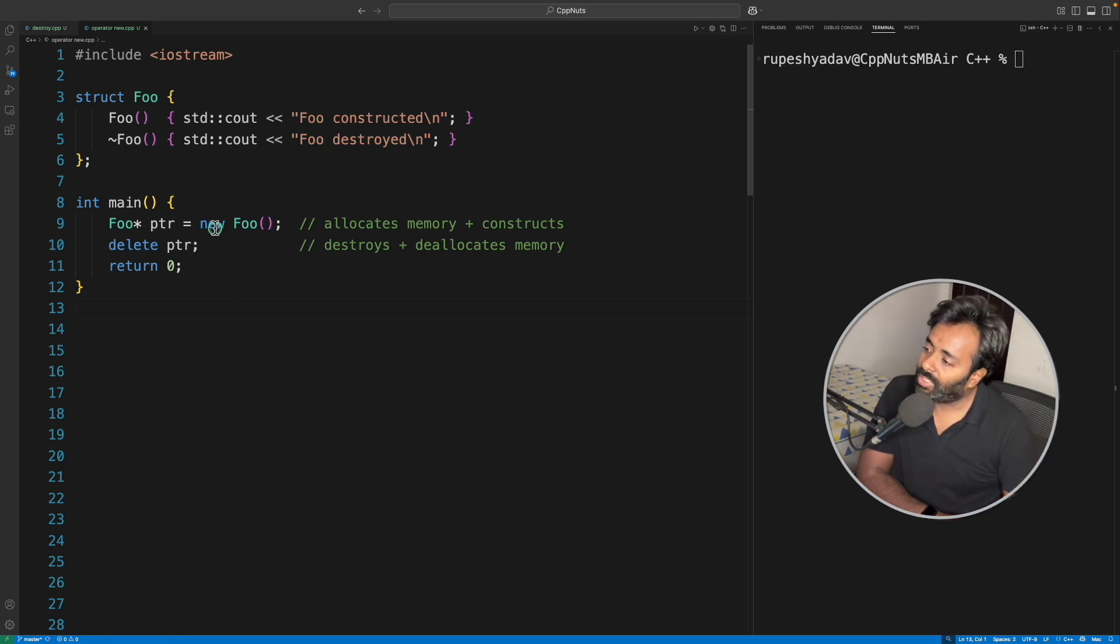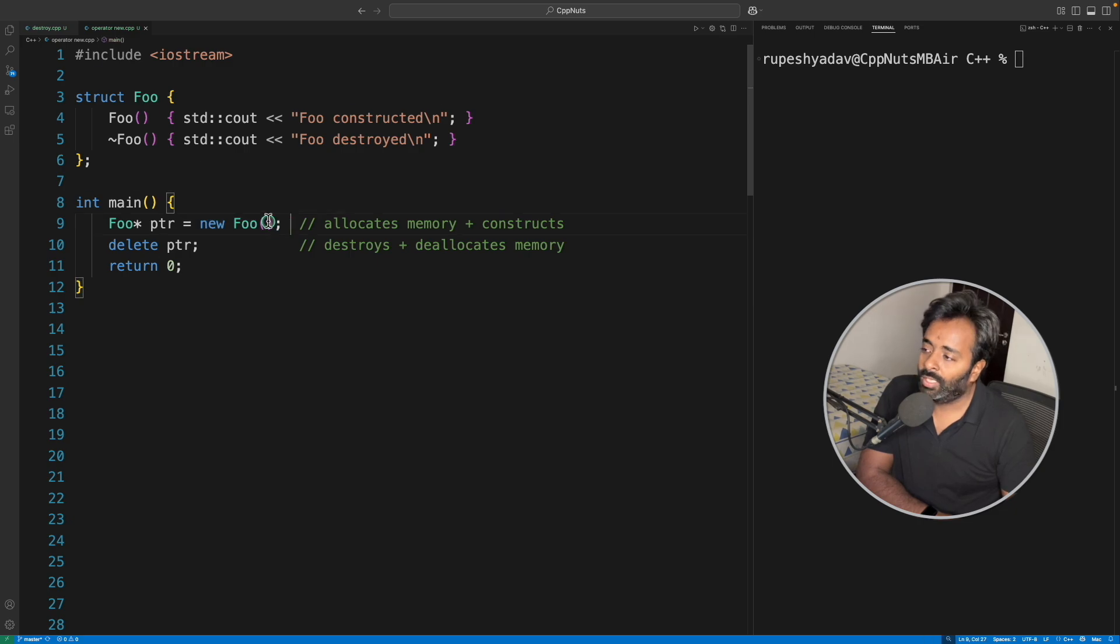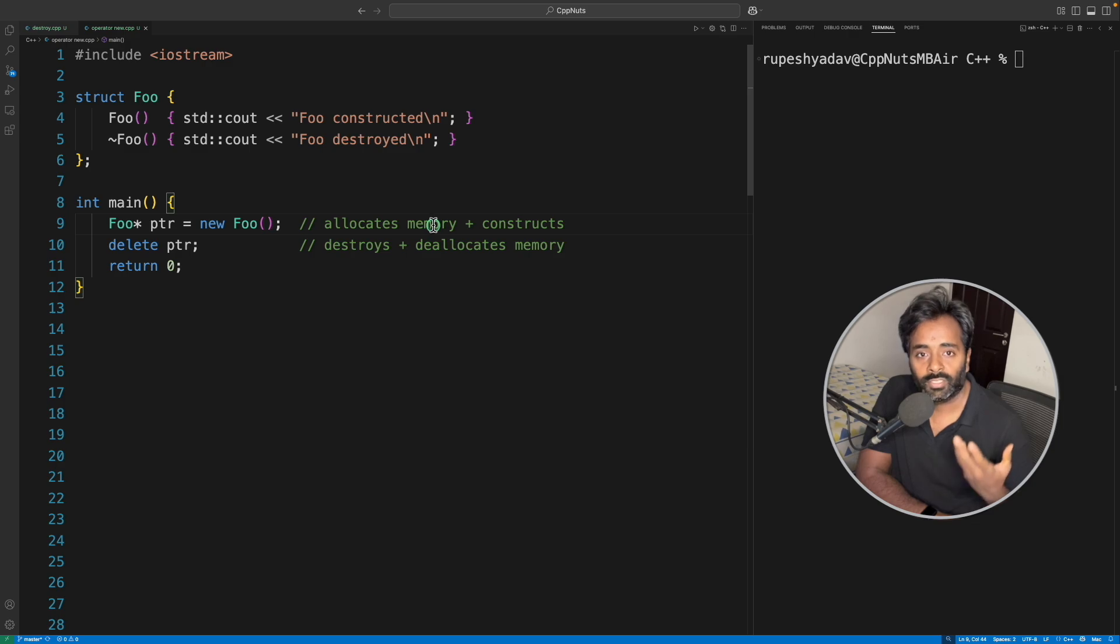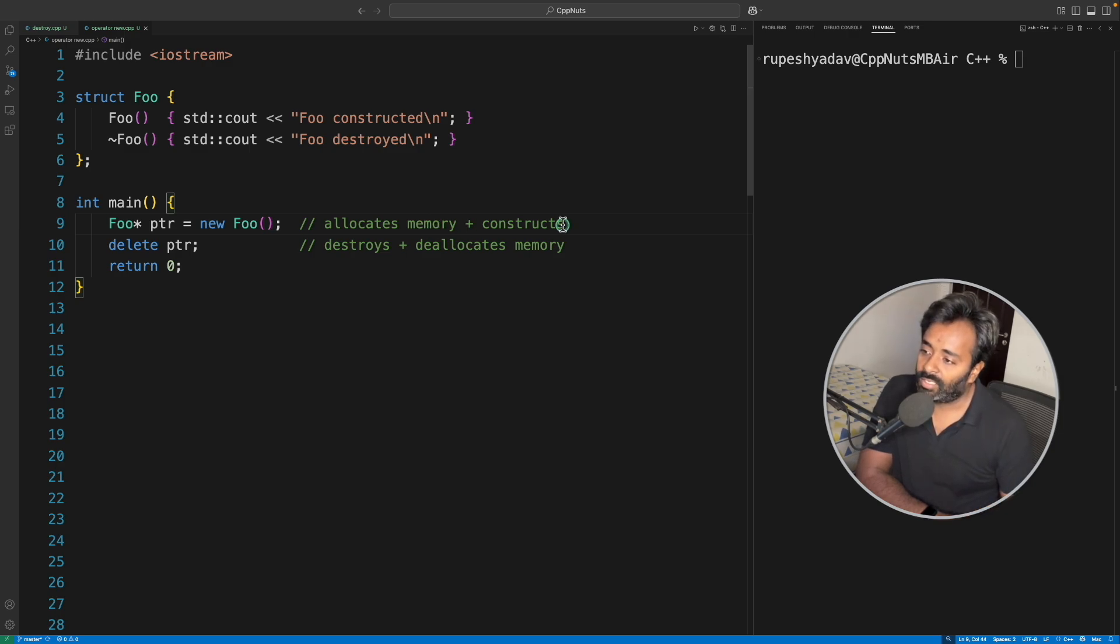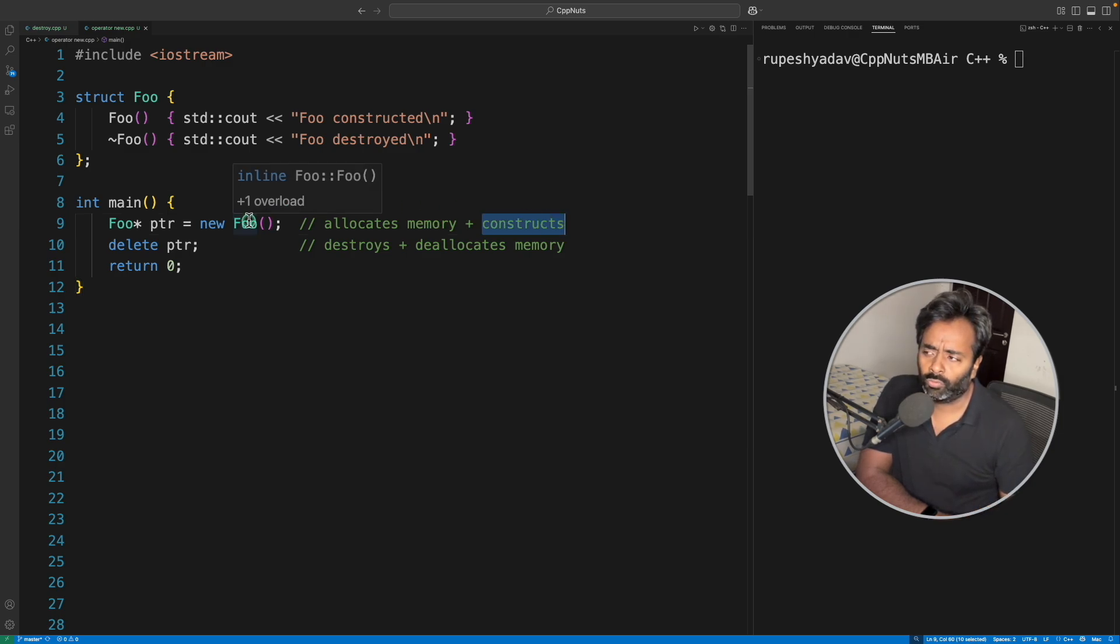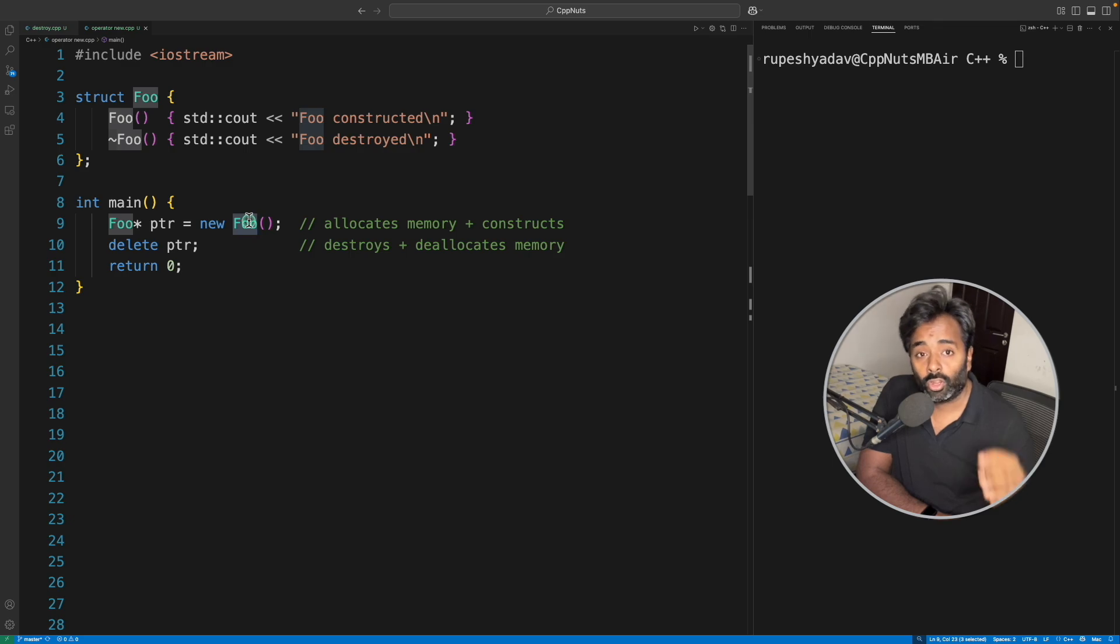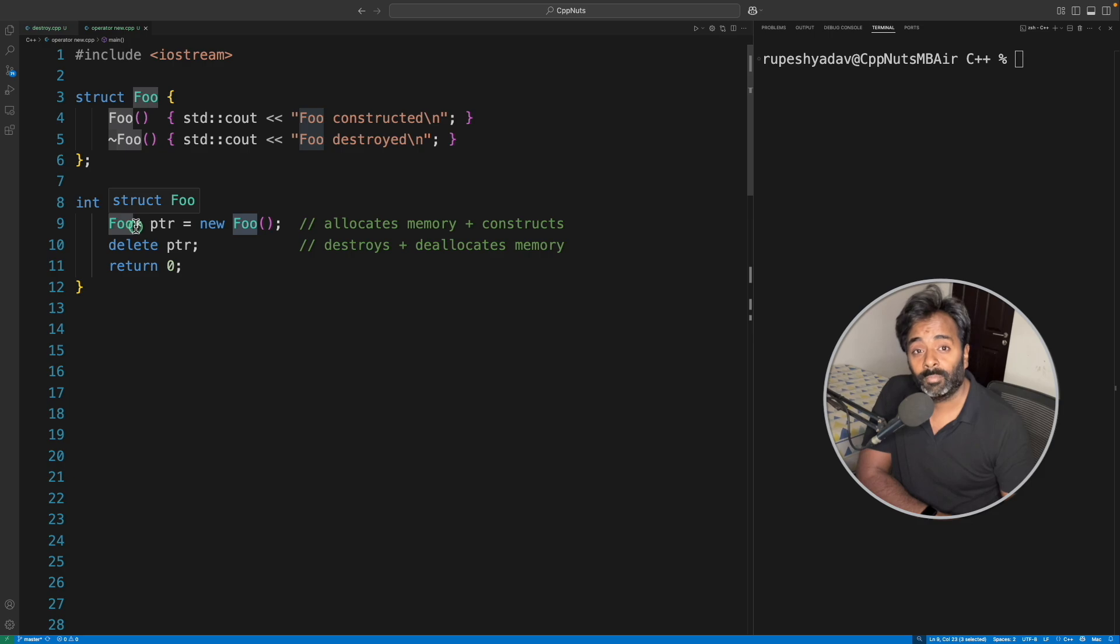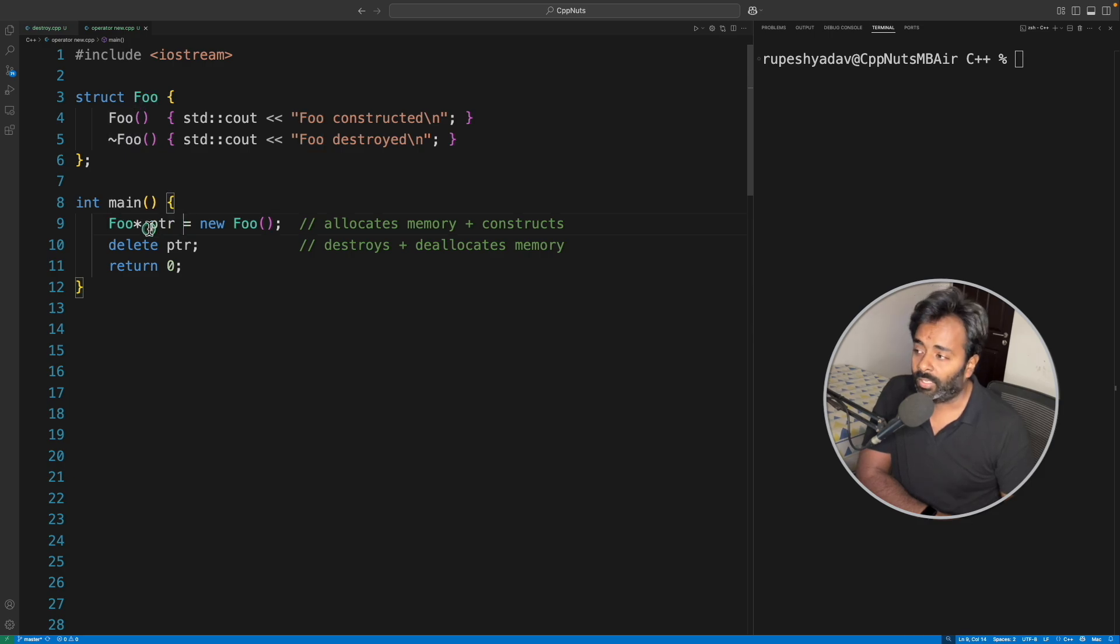If you see this 'new Foo', this does two things: allocates the memory (so it's a dynamic memory allocation), it will create memory and then construct whatever object you want on top of that, and it will give you that so you can store it into the exact same data type pointer.